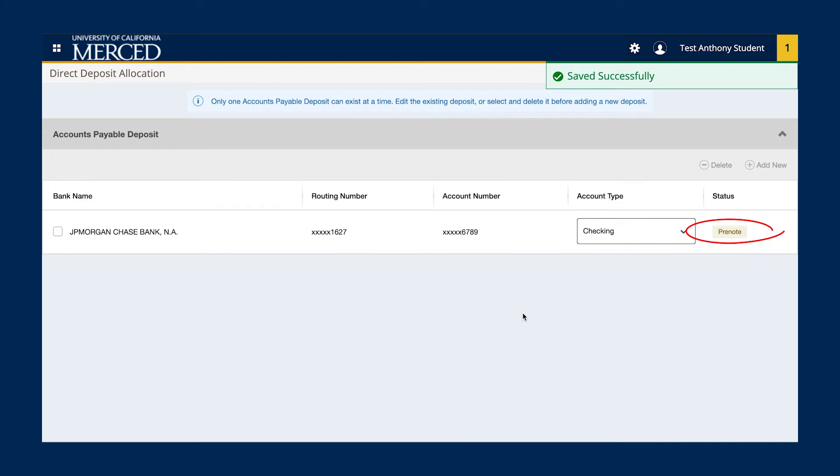As long as your EFT status is Active, any refund that is issued to you would be credited to the active EFT account.